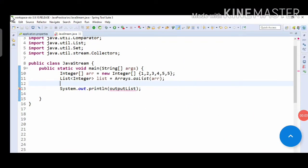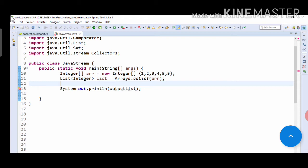Hello guys, in this video we are going to see how we can remove duplicates from a given stream of inputs. Let's get started. This is our integer array, and we have passed it to Arrays.asList, which contains 1, 2, 3, 4, 5, 5. So there is one duplicate - the number 5 is appearing two times.